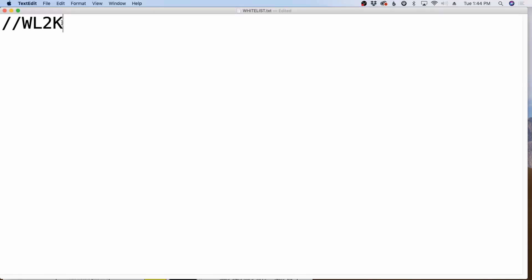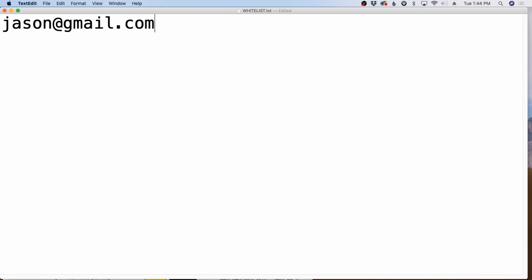Now, the other thing to note is if you send an email to somebody from Winlink, so let's just say I send a Winlink message to jason@gmail.com. Well, that jason@gmail.com, because I've sent an email to them, automatically gets added to my whitelist. So when they reply to me, it's going to come back through. And 98% of the time, this works. In a couple of minutes, I'm going to show you how it doesn't work or may not work at least when it comes to sending text messages to mobile devices.